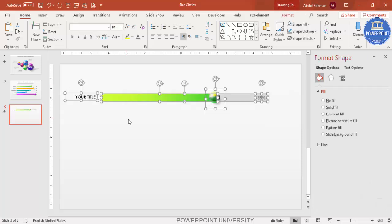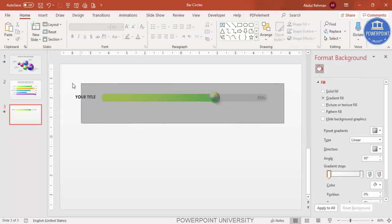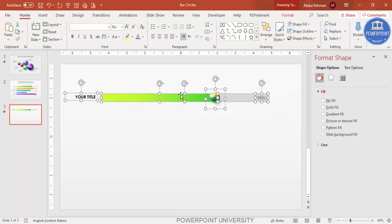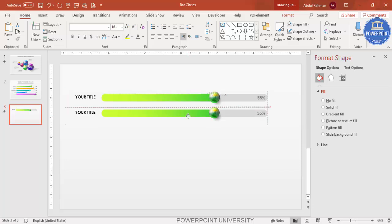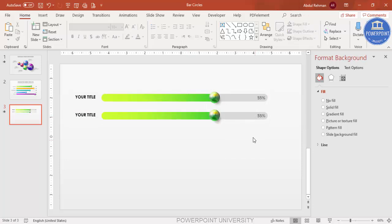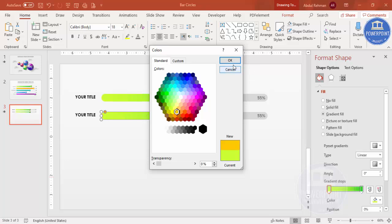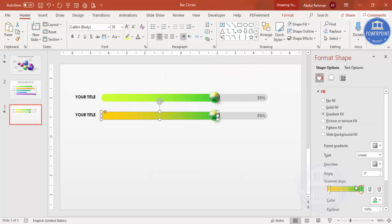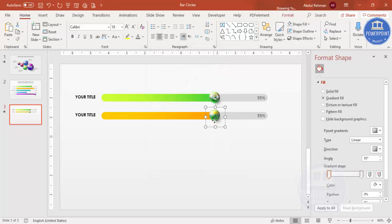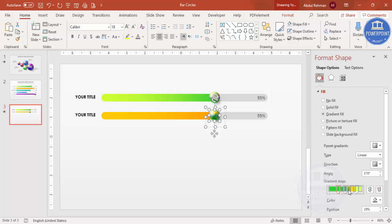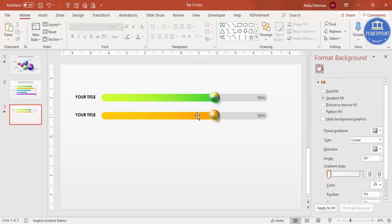Select all with Ctrl+A and press Ctrl+D to duplicate, then bring it down and make sure it is properly aligned. To change the color to an orange combination, right-click Format Shape, select a light orange for one gradient stop and a dark orange for the other. You can delete extra stops if you only want two colors.